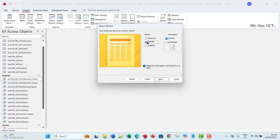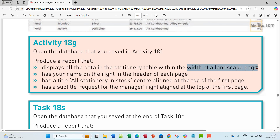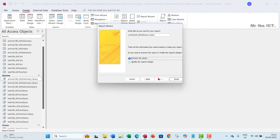Don't make it columnar or justified - just use tabular form. You can experiment with columnar and justified to see how they look, but tabular form keeps records more readable. Check the landscape orientation because the report has to fit within the width of a landscape page. Also check 'Adjust the field width so all fields fit on a single page,' then click Next.